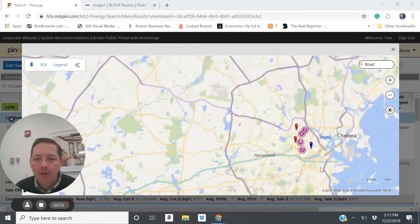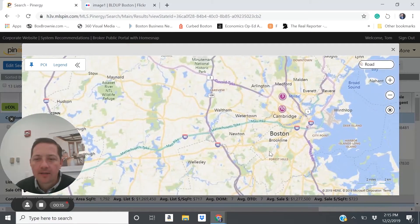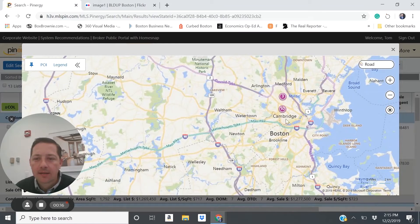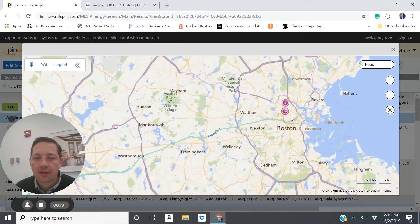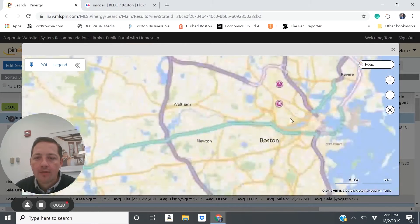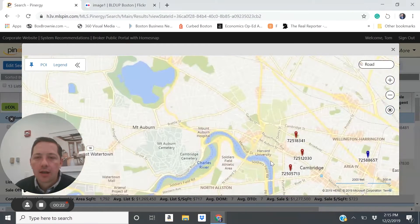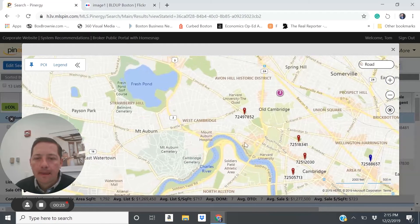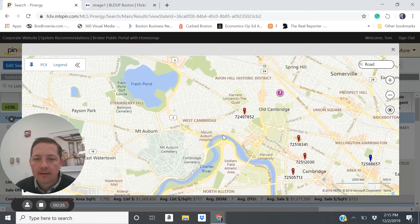So I have a map over here that's going to have a bunch of properties. Here's Boston, here's Cambridge. Hopefully you can see my cursor over here on the map. Zooming in to Cambridge, this is Harvard Square.